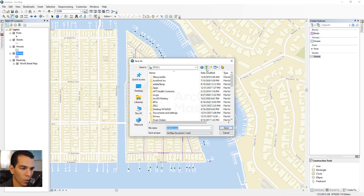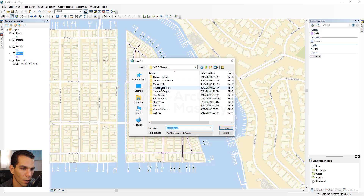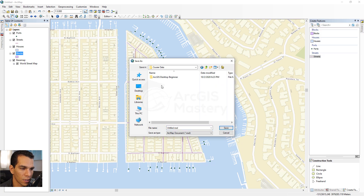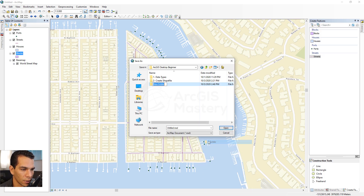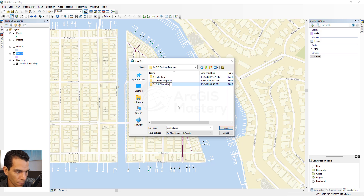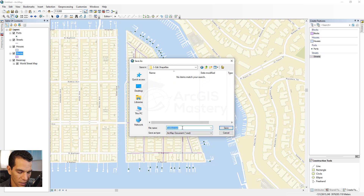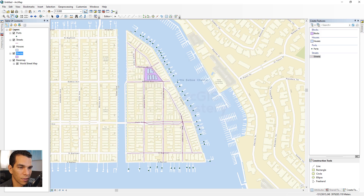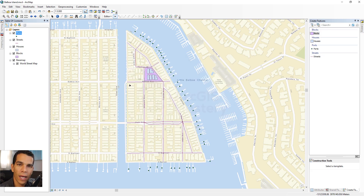We are going to go to our ArcGIS Mastery Course data and create a new folder called 'edit shapefiles'. We'll open that folder and save our MXD with the name 'Balboa Island' and save it.